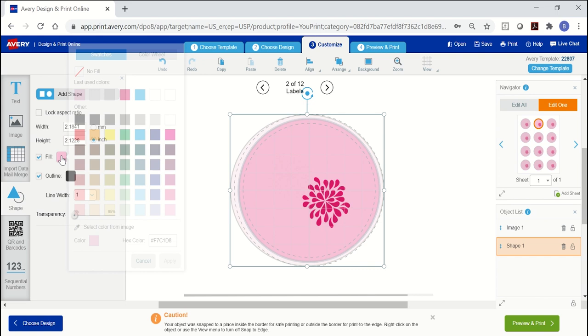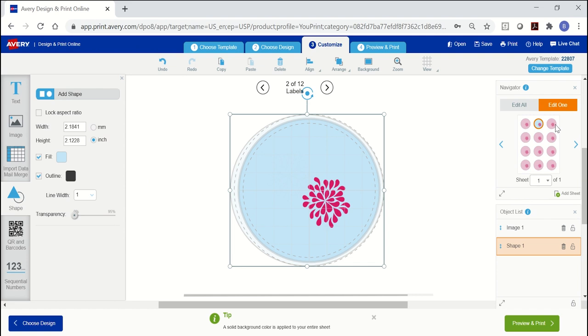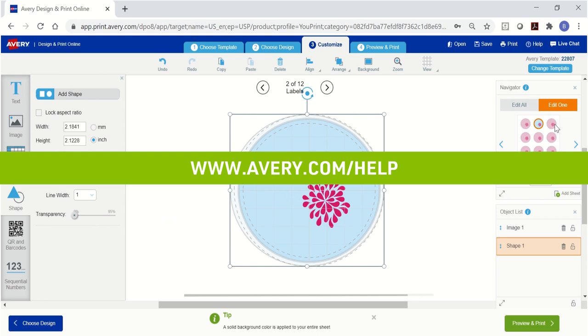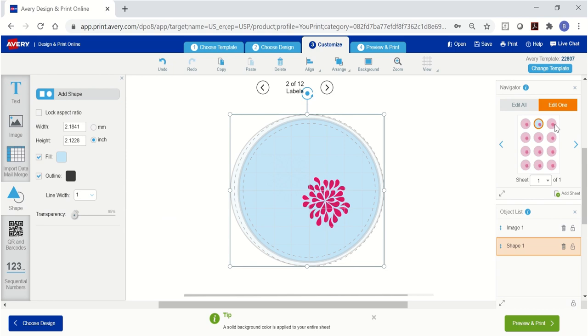When you're happy with your labels, click preview and print to move forward. If you need more help, visit avery.com/help for more information and to contact our care team. Thank you for using genuine Avery products.